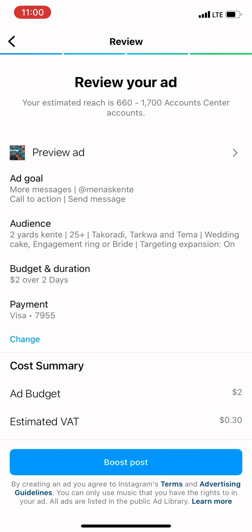You need a Visa card to run an ad on Instagram. If you don't have one, go to your bank and they will provide one, and then you can input the details into Instagram. Once you're sure everything is correct, click on Boost Ad. It will take some time for Instagram to approve it before the ad starts running for you.